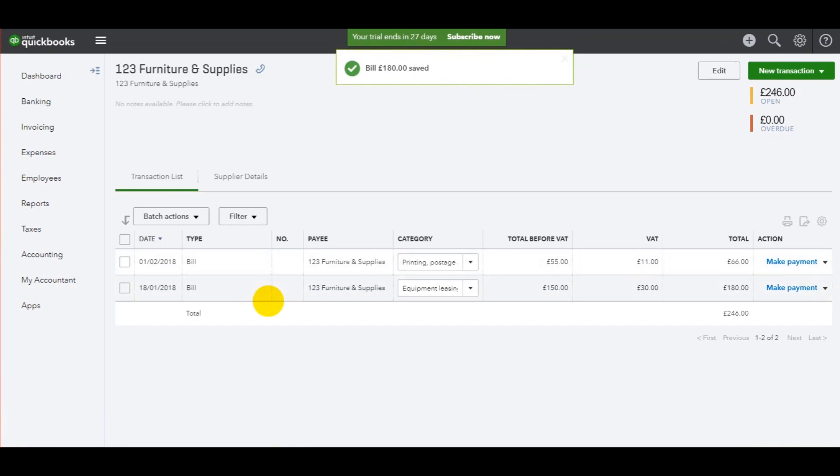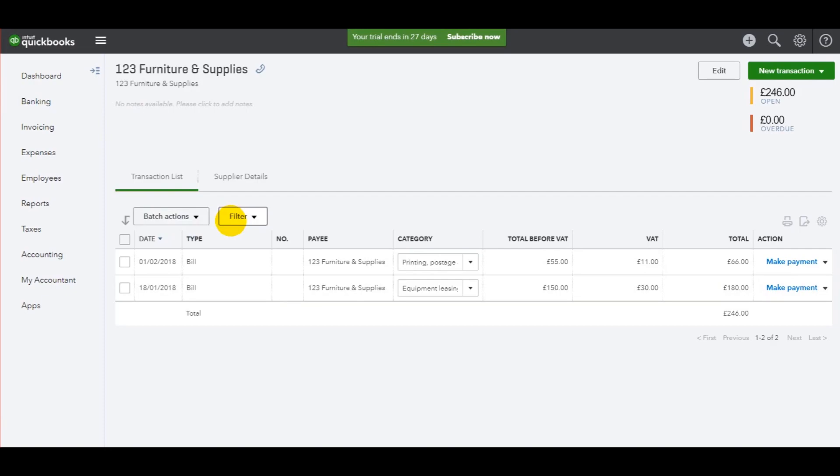And the invoice will show on their account. I will show you how to record payments to suppliers later on in this tutorial. We just need to add the bank account first. And I'll show you how to do that shortly.